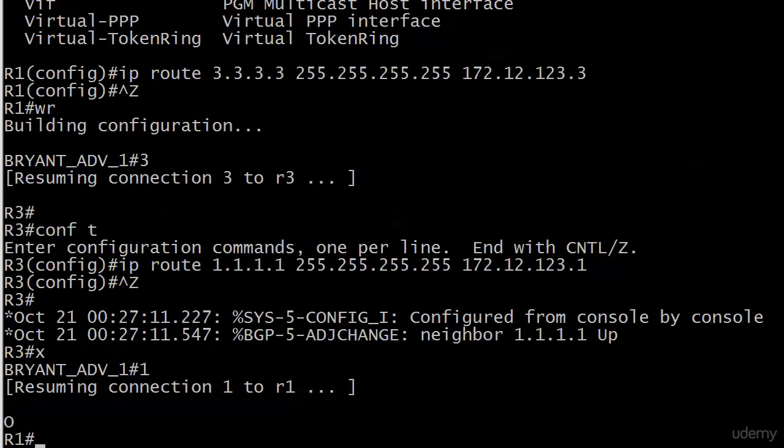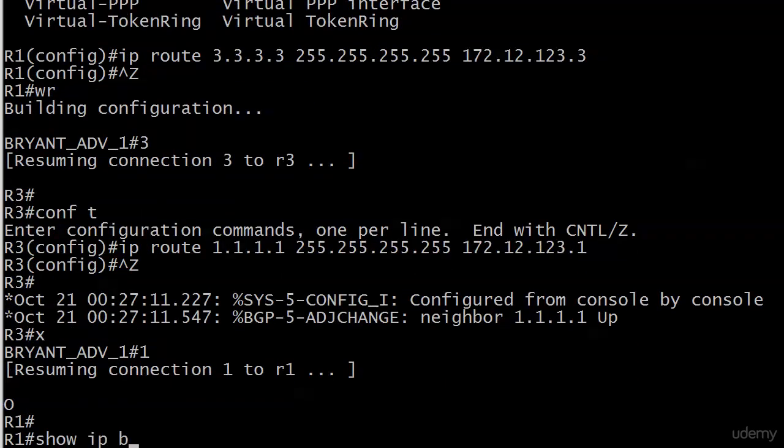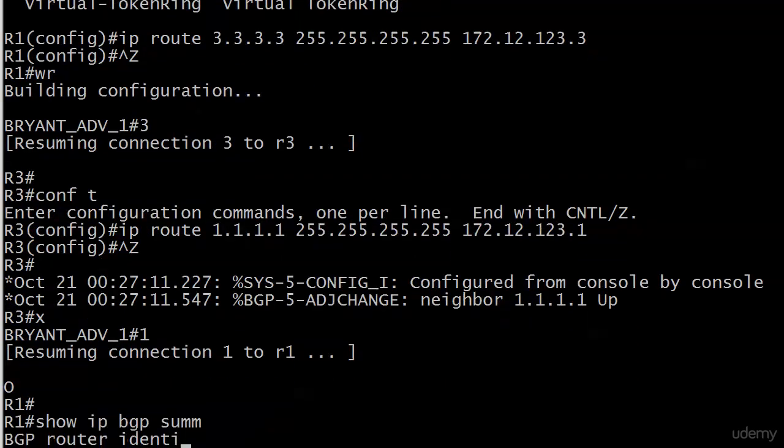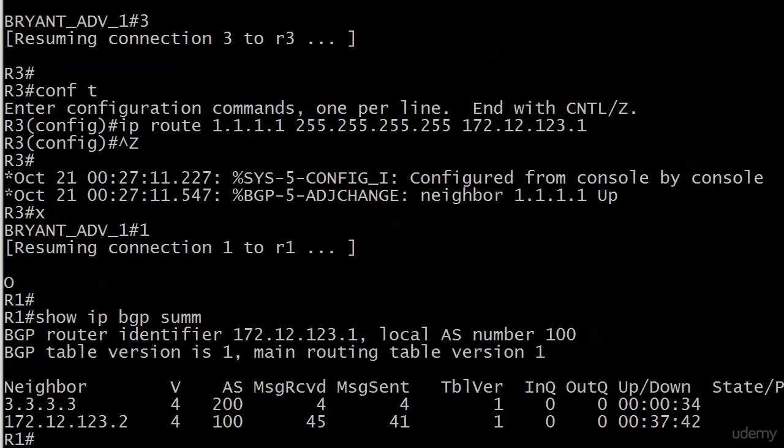So let's go ahead and check out our situation on router one, just in case. And that is what we like to see. Now we've got our neighbor adjacencies back. Notice now that the neighbor is 3.3.3.3, not 172.12.123.3. As we had before, and everything else looks exactly the same. So we are done there. Coming up next, we are going to advertise our first routes in BGP using the lab that we have built to this point. I'll see you on the next video.